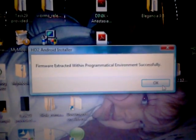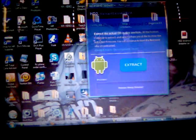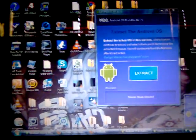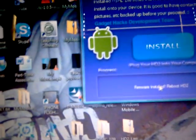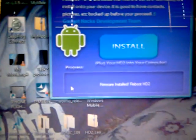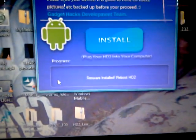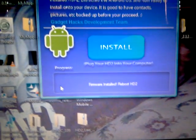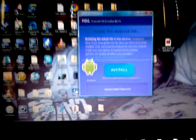See, it says supposedly 'firmware extracted,' already extracted, install. My phone wasn't even plugged in this time and it says 'firmware installed, reboot HD2.'